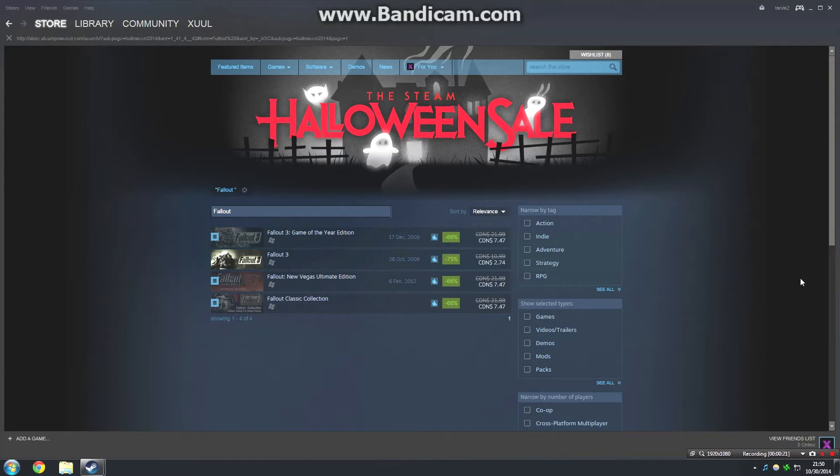If you haven't ever played a Fallout game before, they're amazing. Fallout 3 and New Vegas are both really great games but in different ways and they're really moddable. I've covered them both on my channel before.